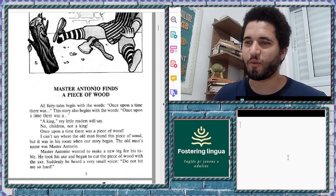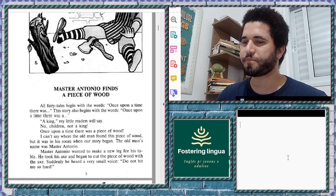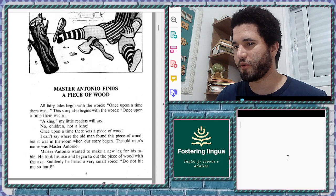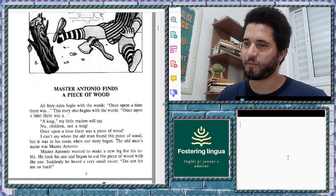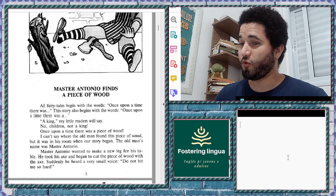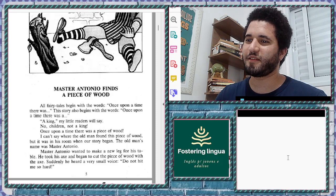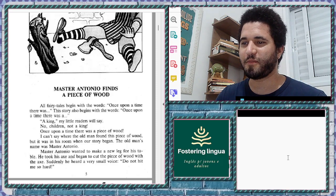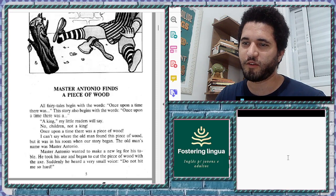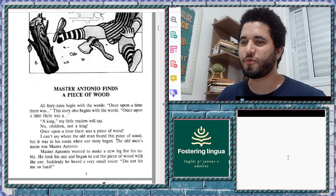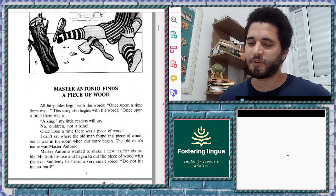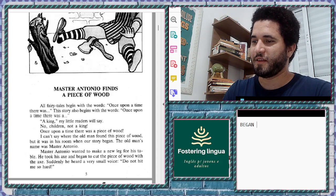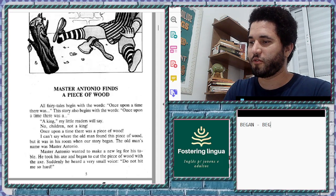This story also begins with 'once upon a time there was a king.' My little readers will say — no, children, not a king. Once upon a time there was a piece of wood. I can't say where the old man found this piece of wood, but it was in his room when our story began.